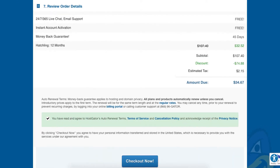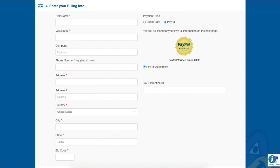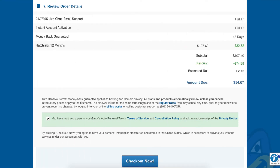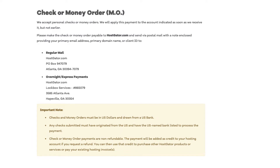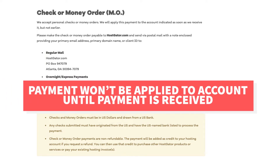Once you click the checkout now button at the bottom of the page, you'll be directed to PayPal where you can log in and complete your Hostgator payment. If you're going to be paying via check, money order, or bank wire, you want to select PayPal and click the checkout button at the bottom of the page. The payment has to be in US dollars and come from a US bank. If paying via check or money order, Hostgator has two different mailing addresses — one for regular mail and one for overnight express payments. Your payment won't be applied to your account until the payment has been received.